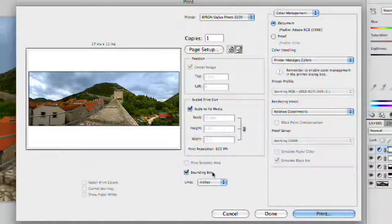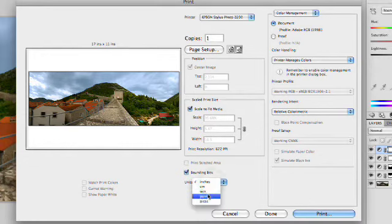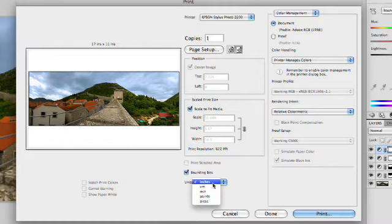Now, we have a few other options here. We can see measurements in inches or centimeters, points or picas. Depending upon your country, you're probably going to choose inches or centimeters.